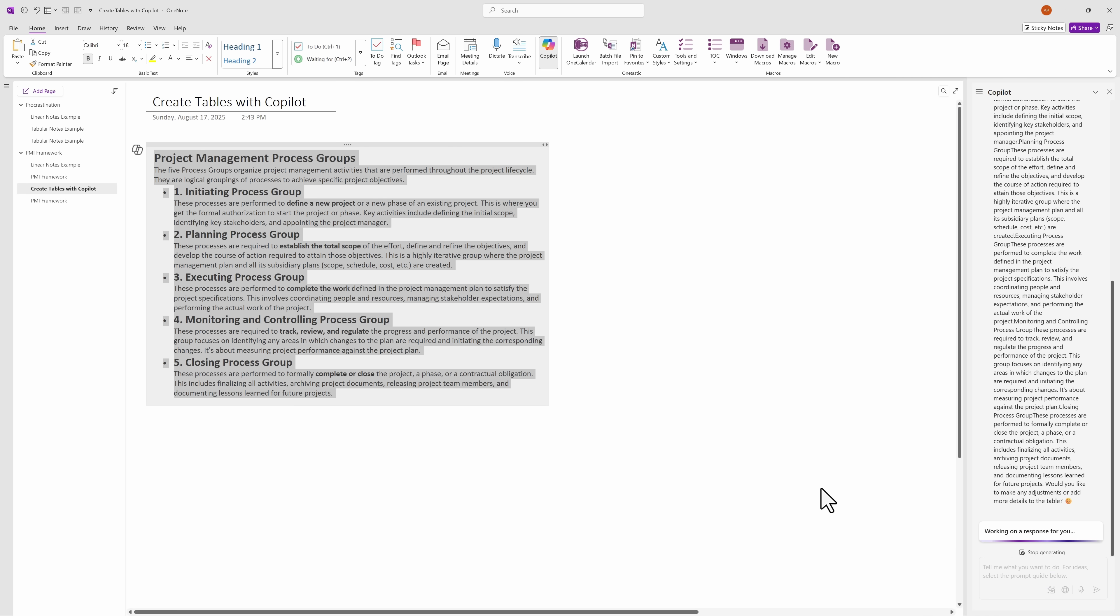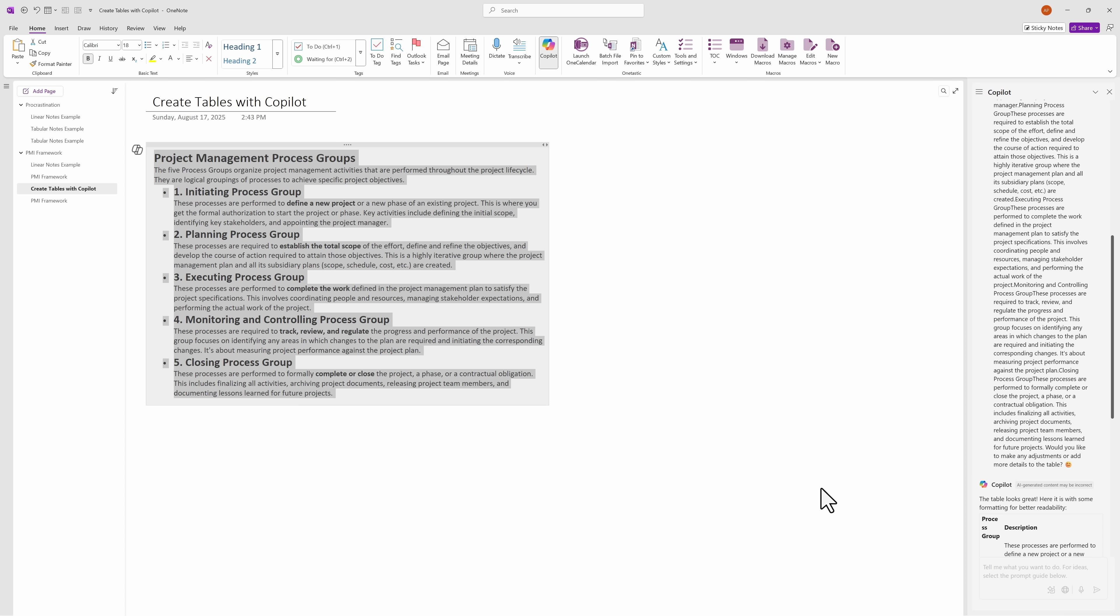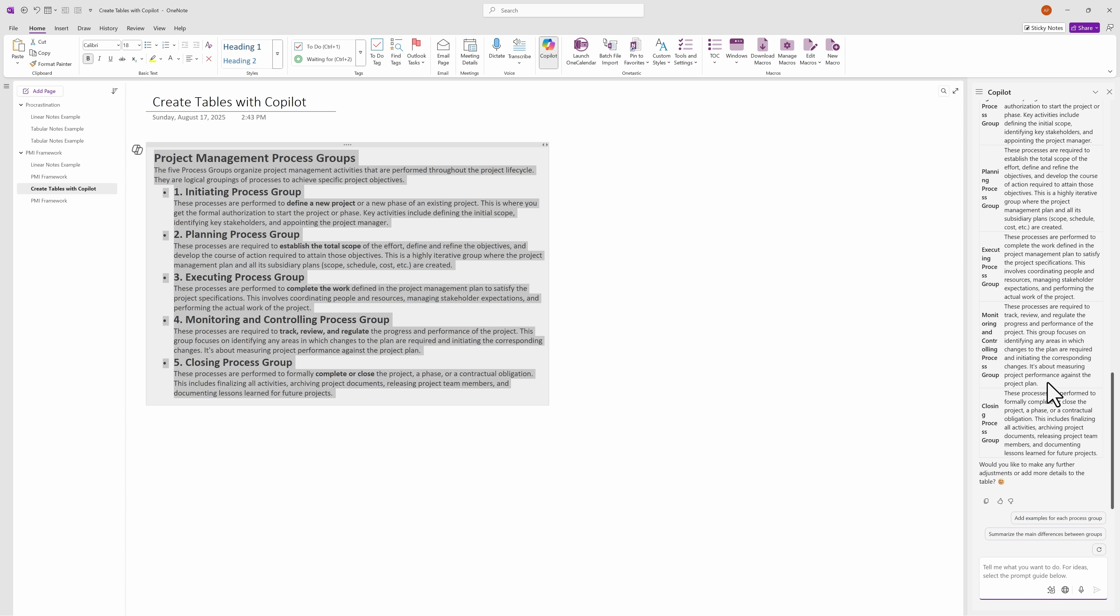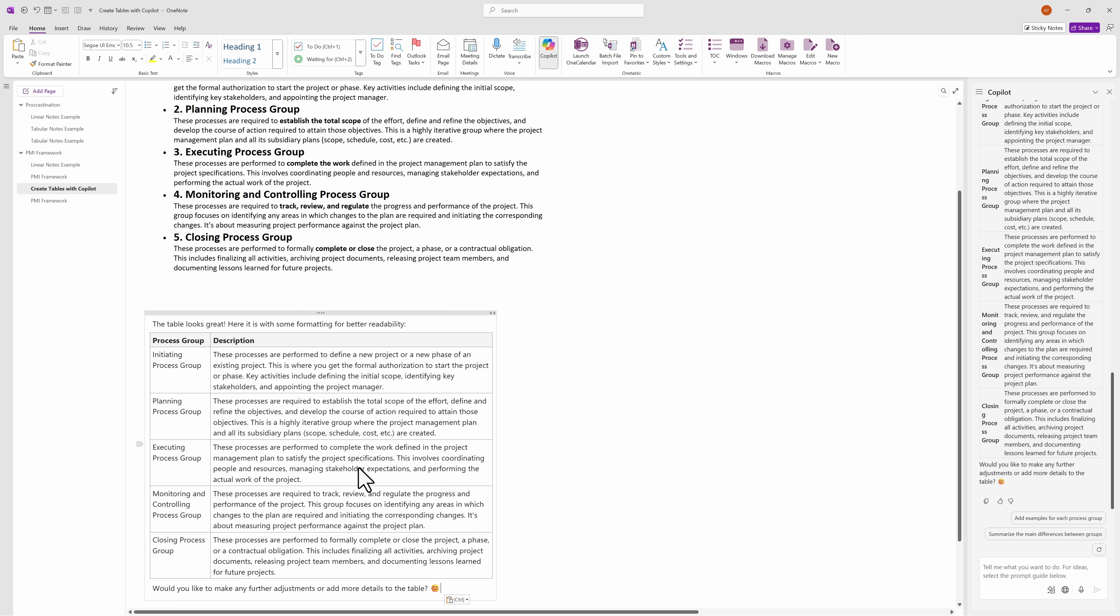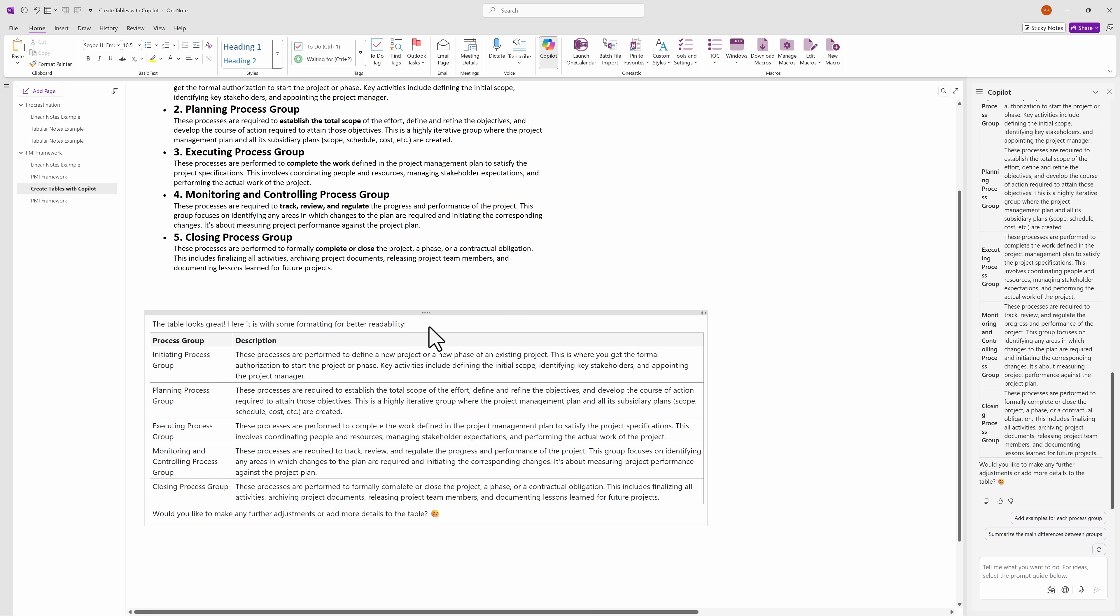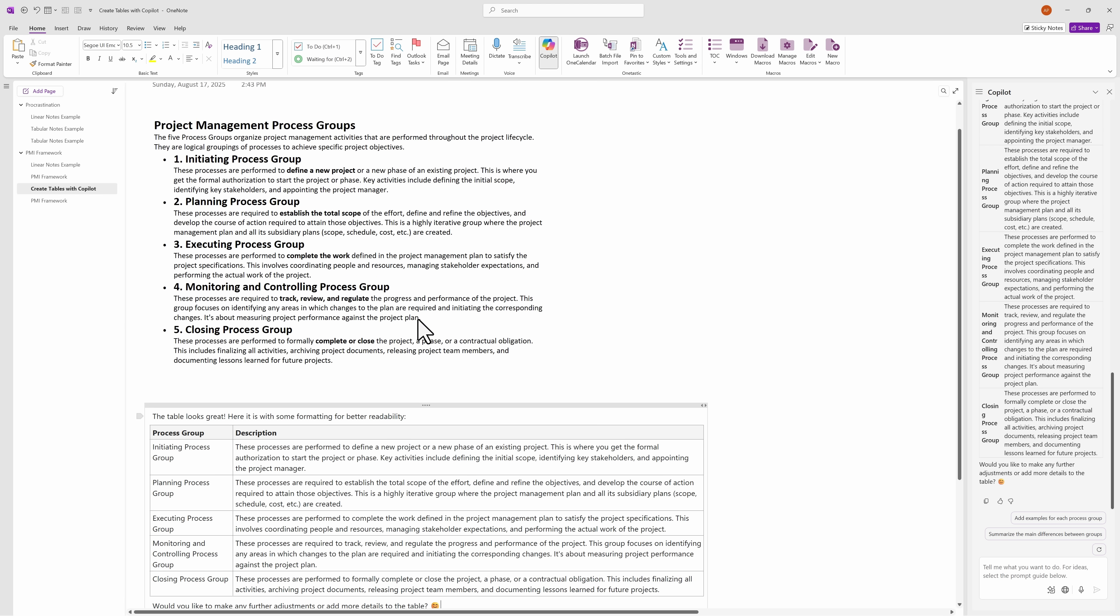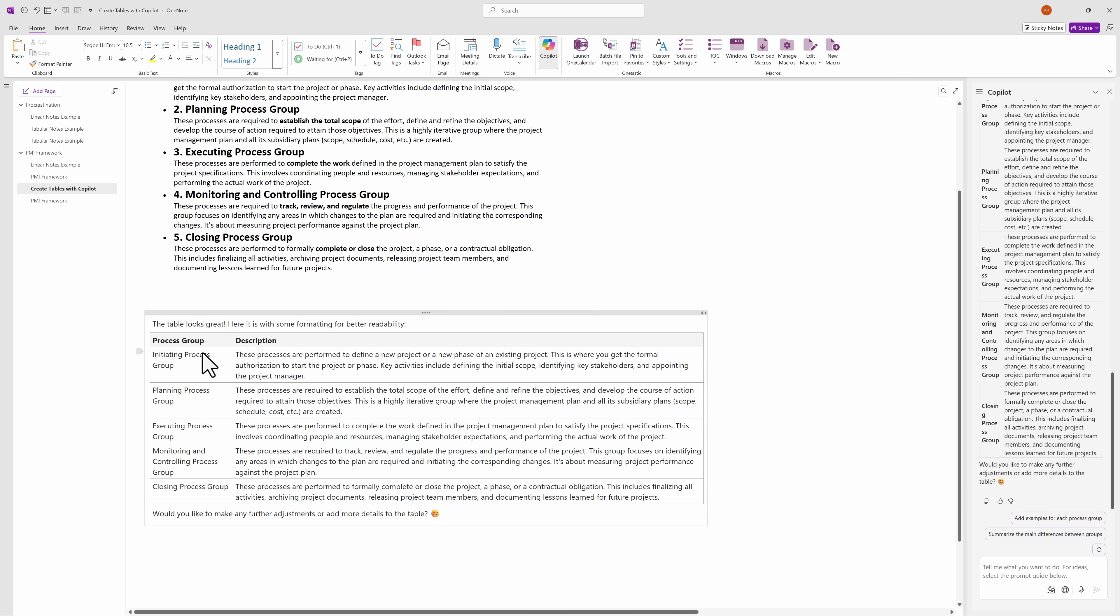And it does take a few seconds for the response to generate. Now, one thing I don't love about using Copilot with OneNote is that the response doesn't get pasted directly into the note page. I essentially have to copy it and then paste it into the note page myself. It's not a big deal, but it does take an extra step. So as you can see, it took all of the information from up top and then I put it into a table format in the bottom.